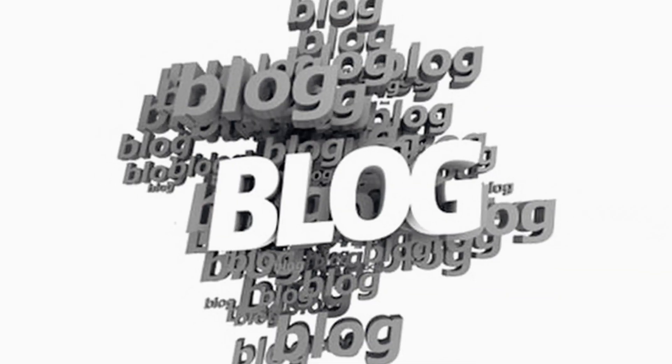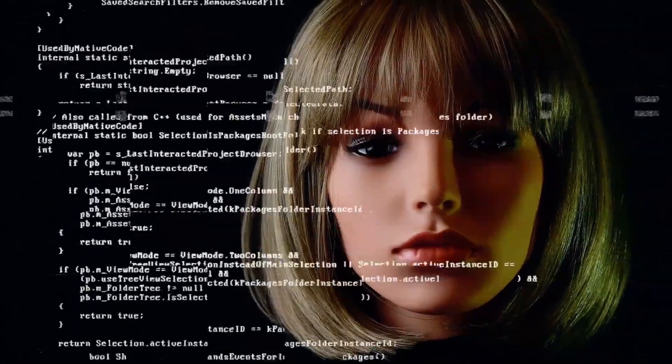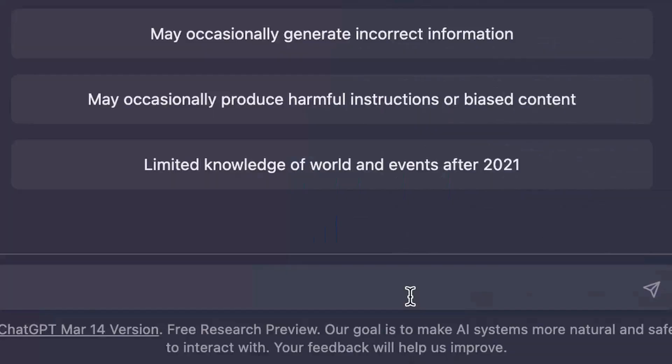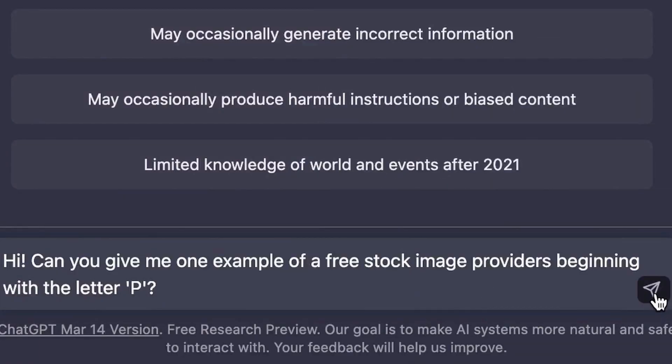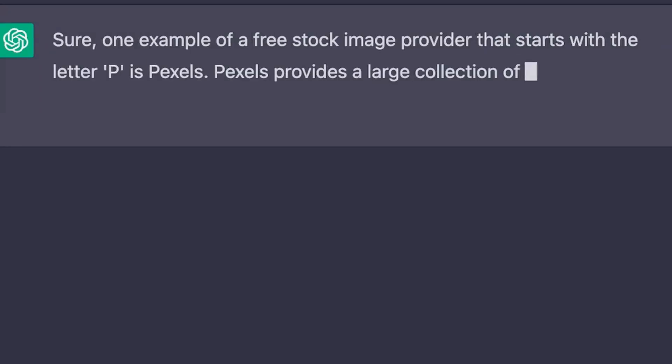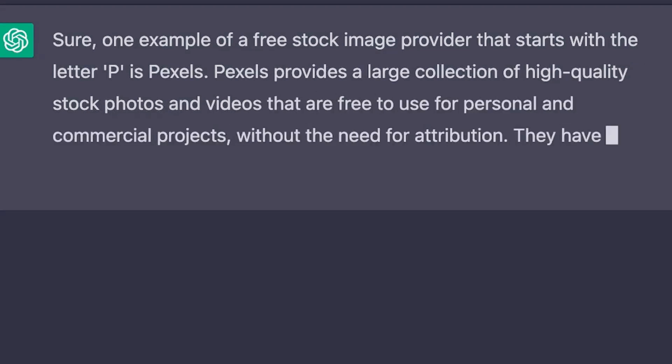Have you wanted to write a blog post but had no idea what to write? Today we're going to be using AI to generate blog post ideas for us. It's that easy — just go to an AI, write a prompt of what you want to generate, and the AI is going to generate blog post ideas for you. Very easy, very simple — let's get started.